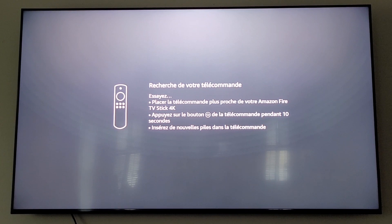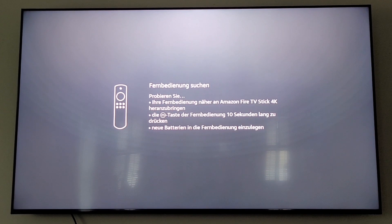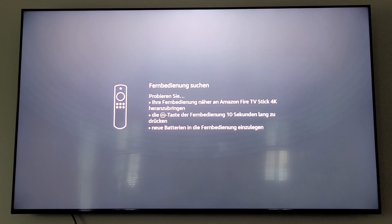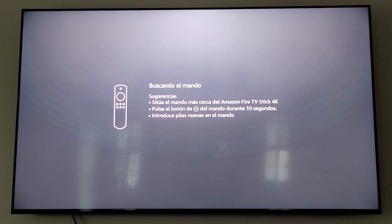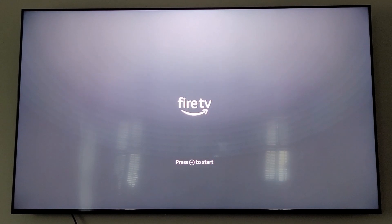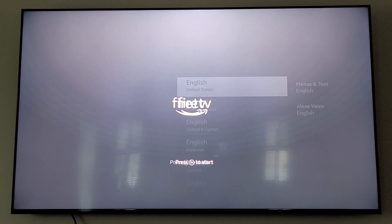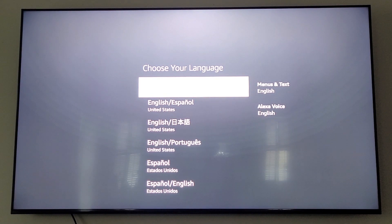Today we're going to teach you how to set your Fire Stick up to accept our program. First, you're going to hook up your Fire Stick to your television. It's going to look for your remote, so we're going to hold down the button until we find our remote, then hit the press start button and select English.